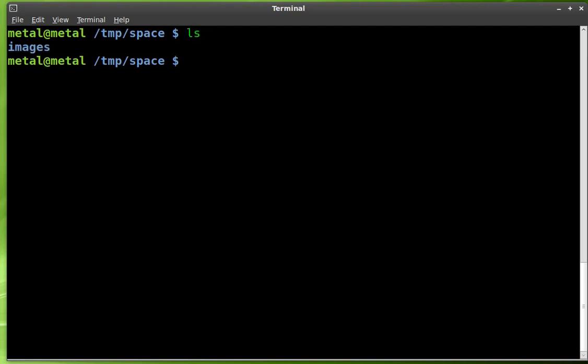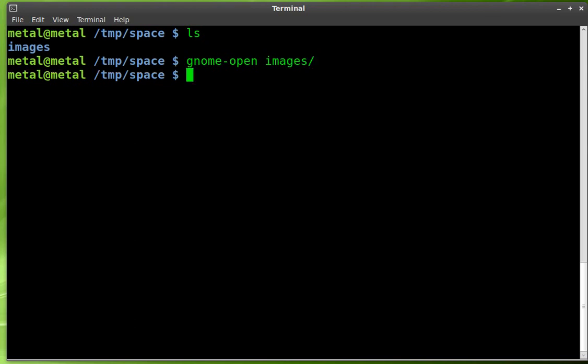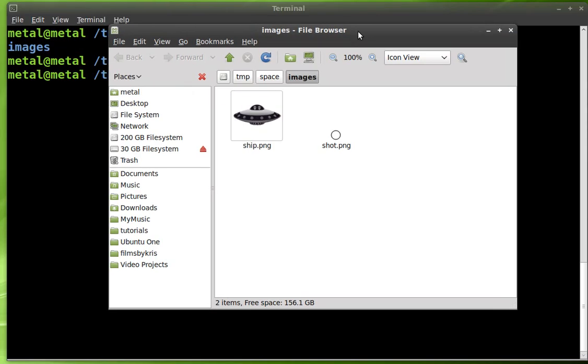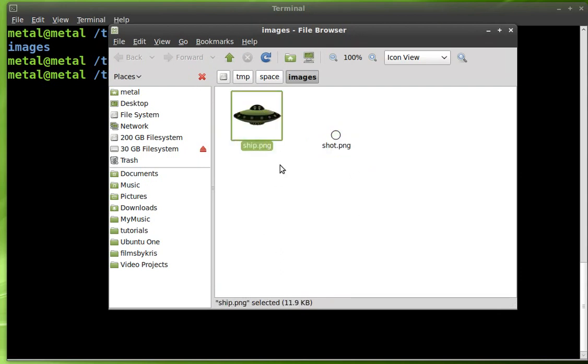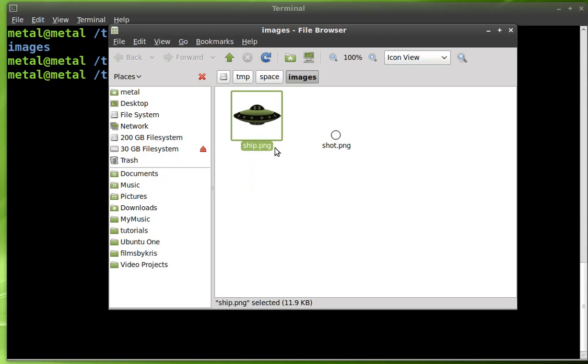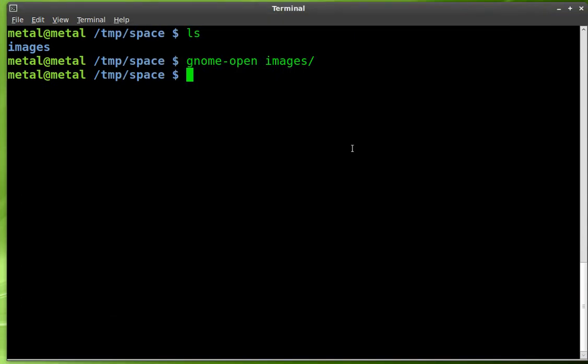If you look in the folder we're in, there's another folder called images. I'm going to use gnome open images, and it opens up this folder. I've got two images in here - shot.png and ship.png. They are two images that are PNGs with transparent background layers. The shot I created in GIMP, the other one I downloaded offline. Let's close that and let's start typing our code out.